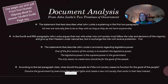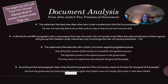This is on page 204. Use pages 327 and 328 in your Human Odyssey book to help you. Once you read those pages, you need to answer these questions. The statement that best describes what John Locke is explaining in the first two paragraphs is that all men are naturally free to do as they wish as long as they do not harm anyone else. In the fourth and fifth paragraphs, Locke argues that men who enter into civil society must follow the rules and decisions of the majority and give up their freedom under natural law, but in exchange the men will receive protection.